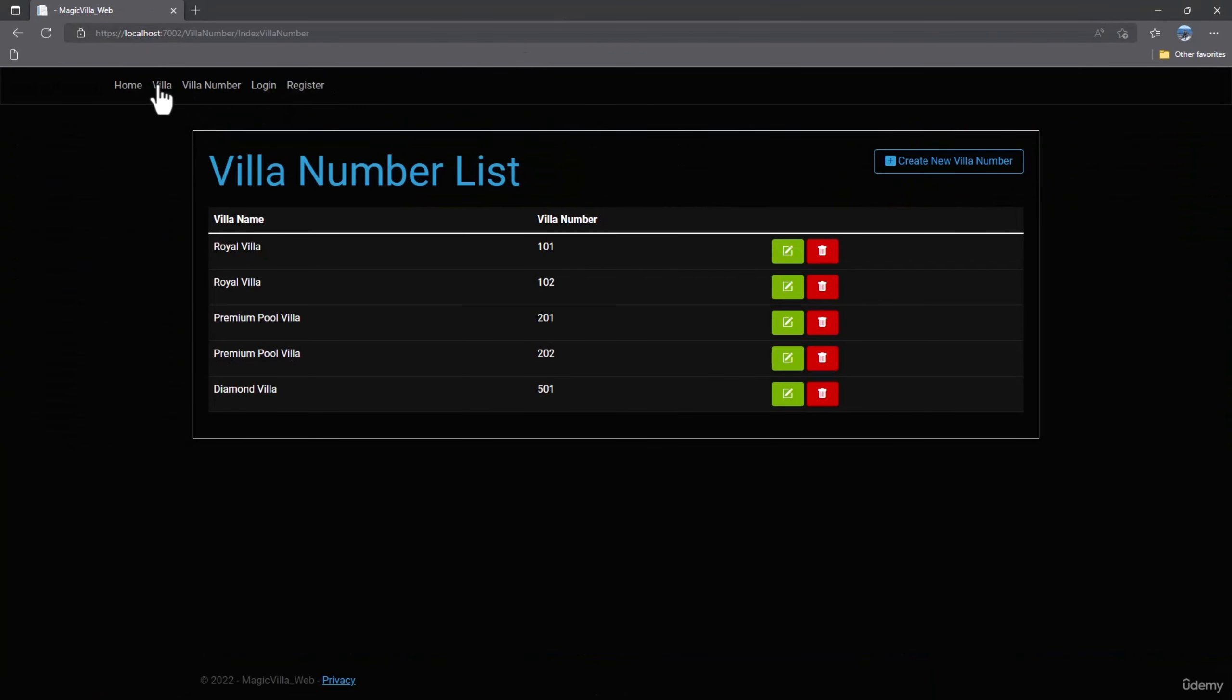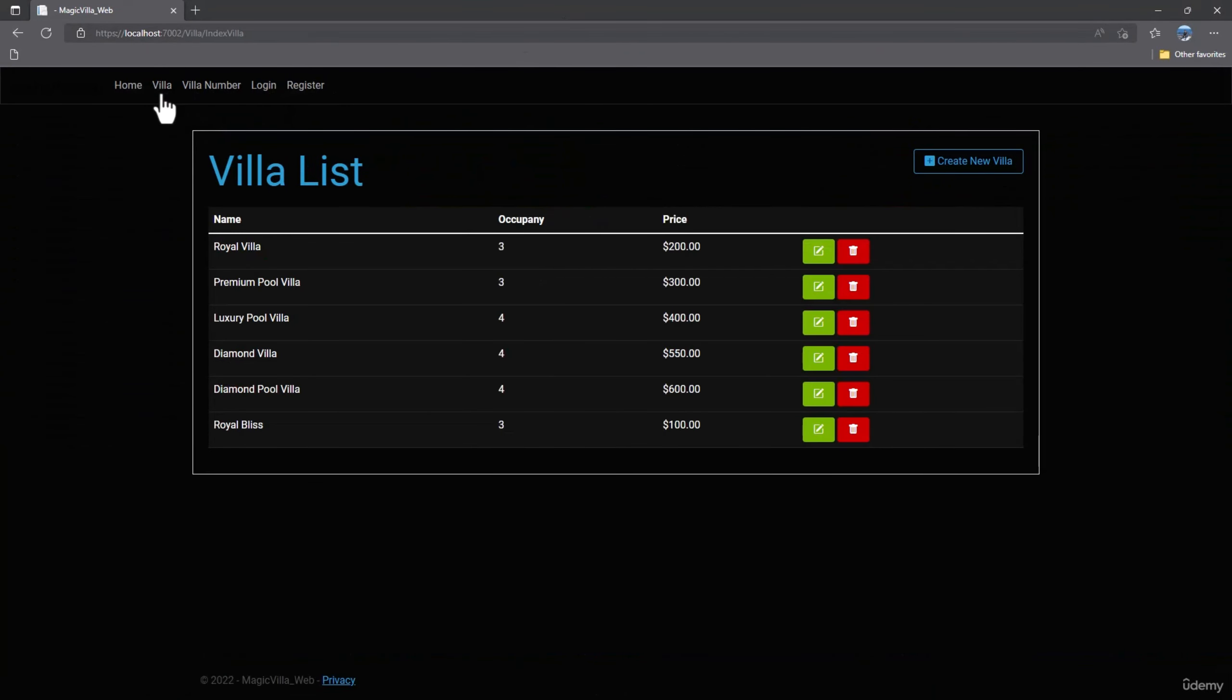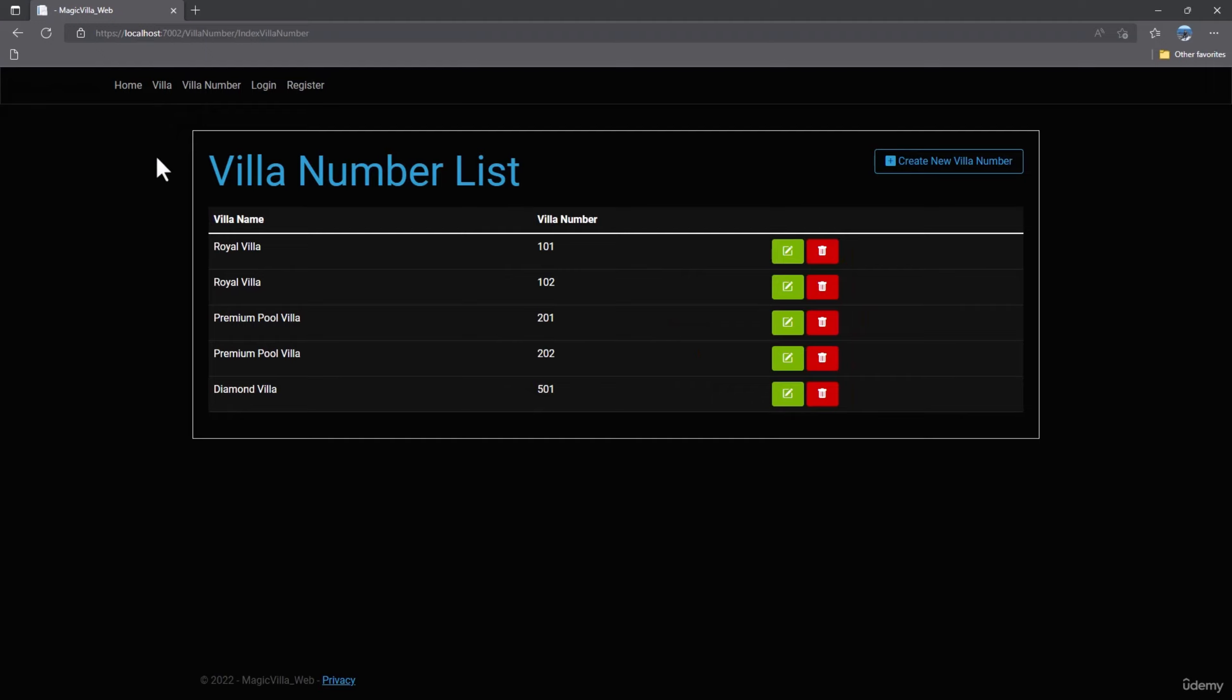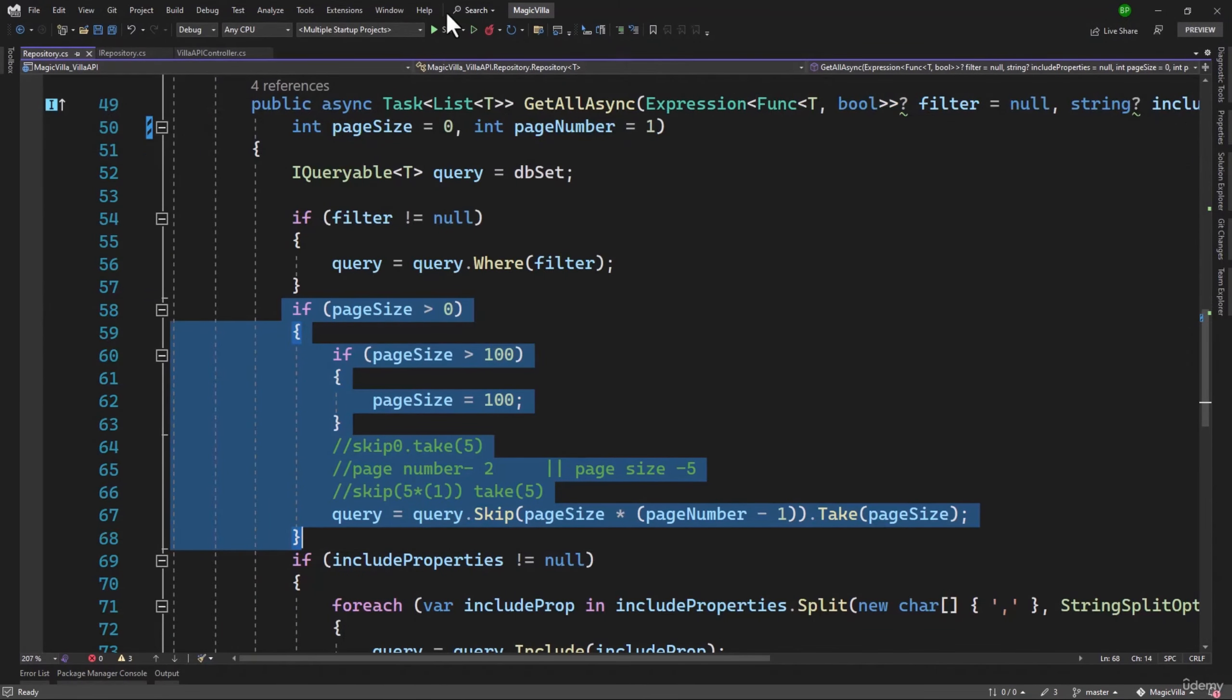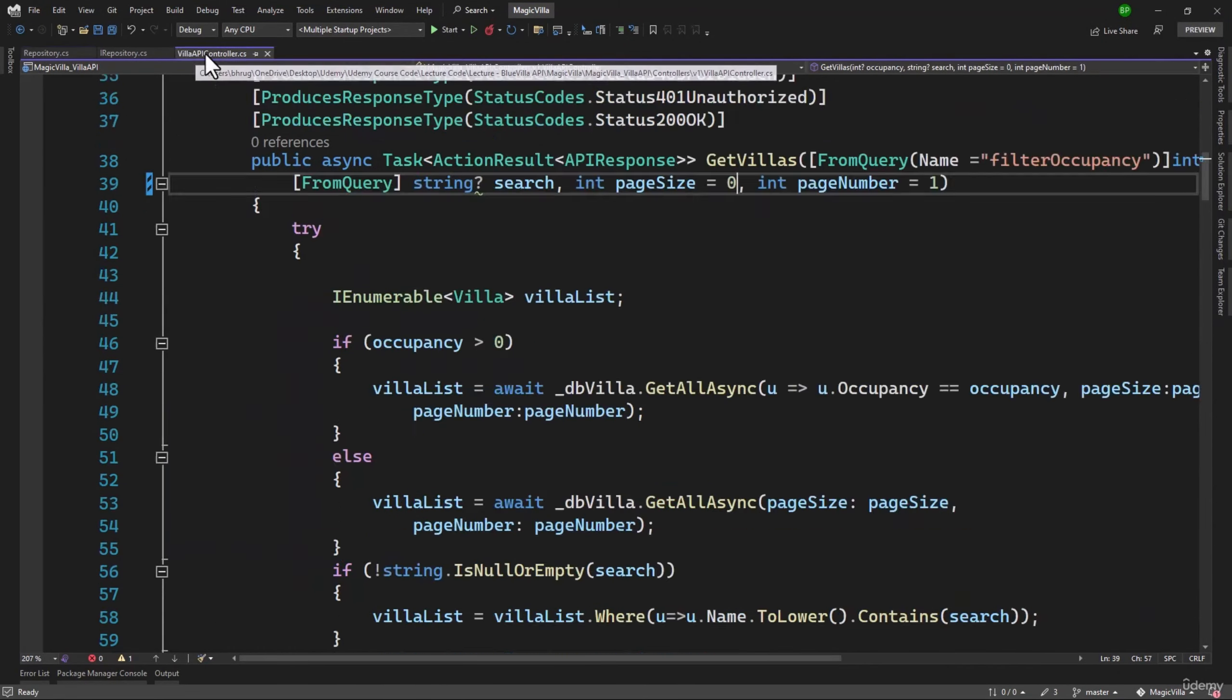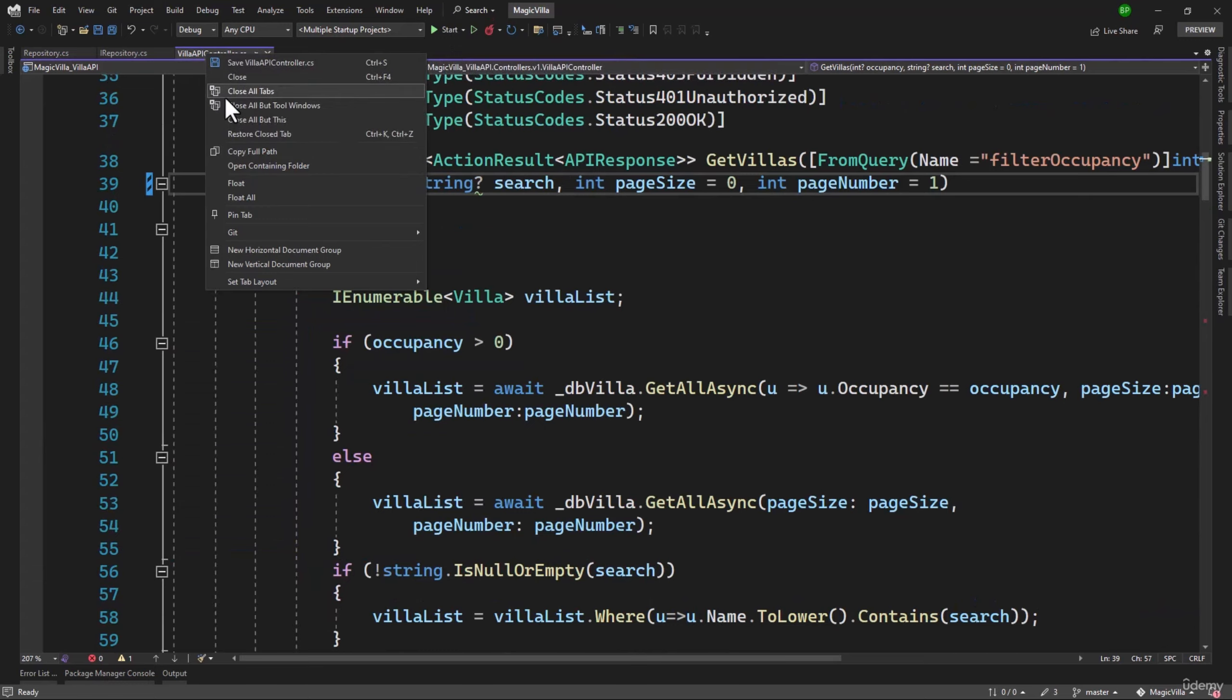We go to villa number, perfect, that looks much better. So with that, our application is looking in great shape.